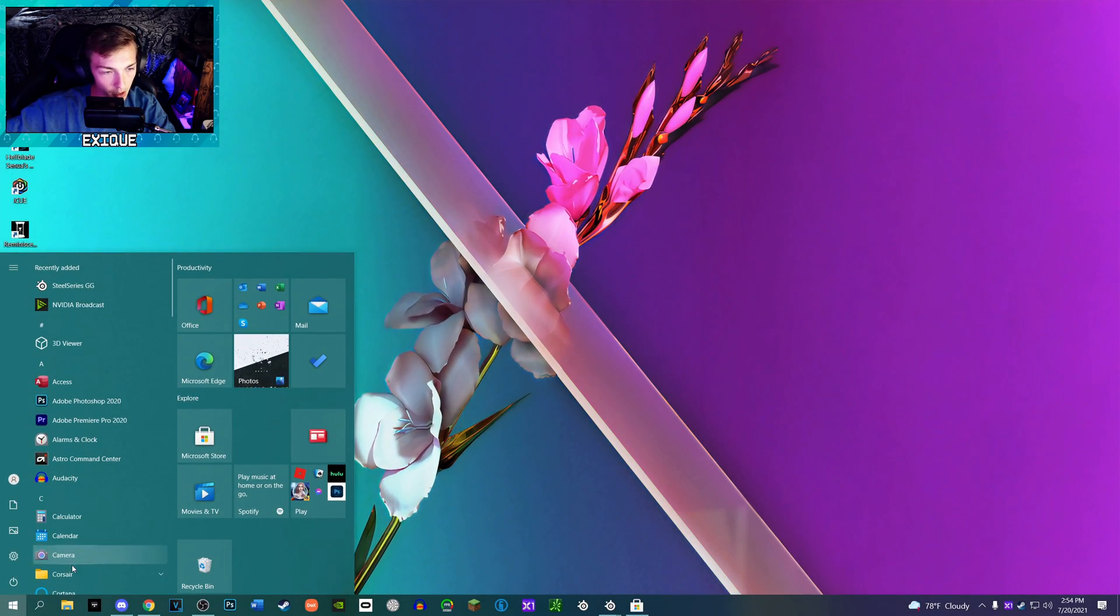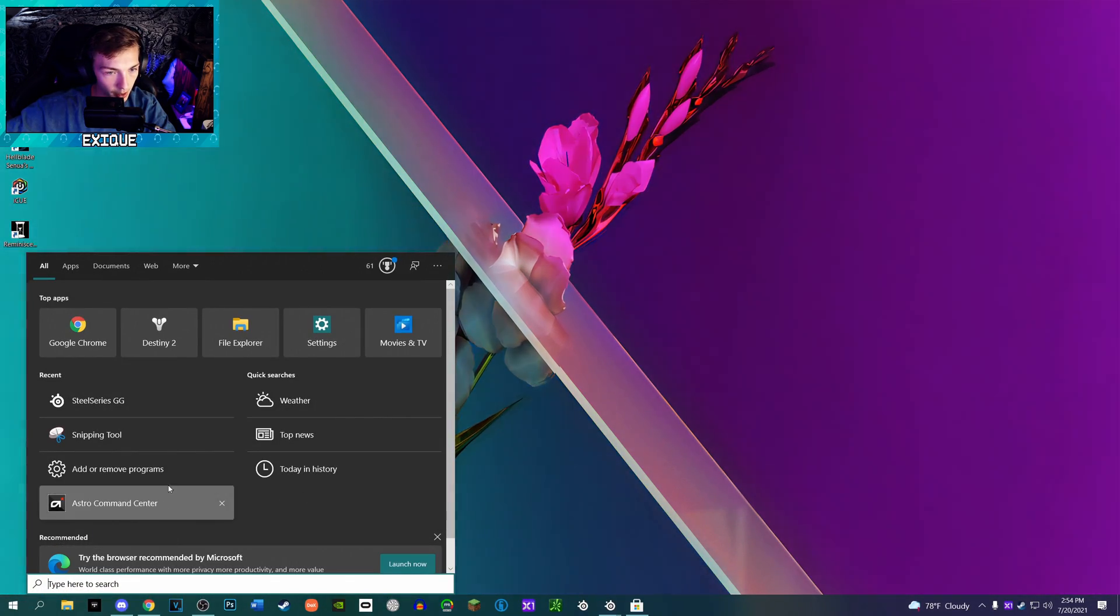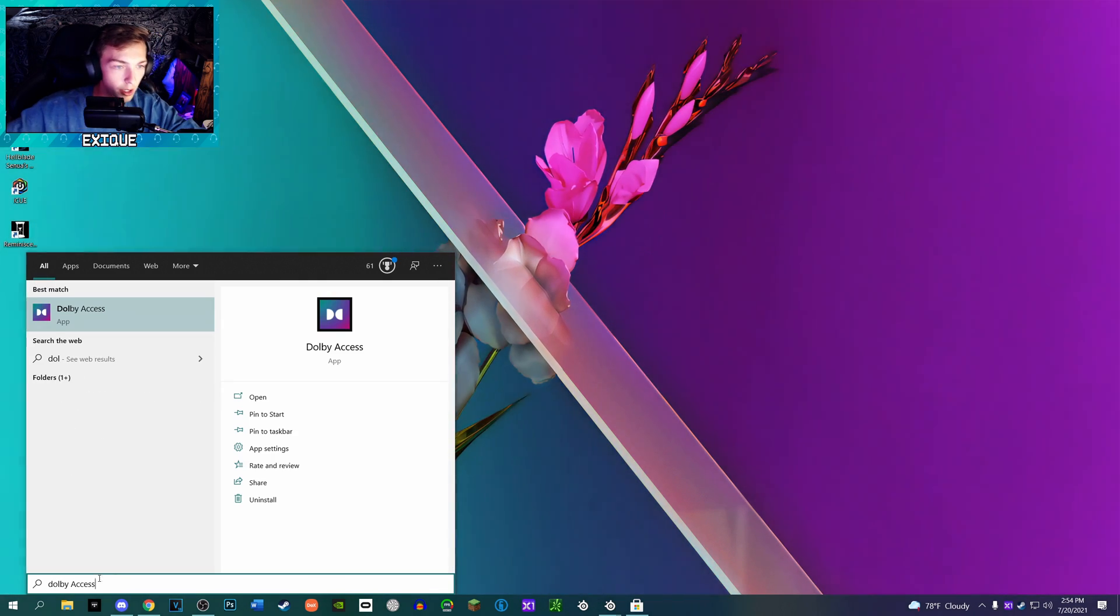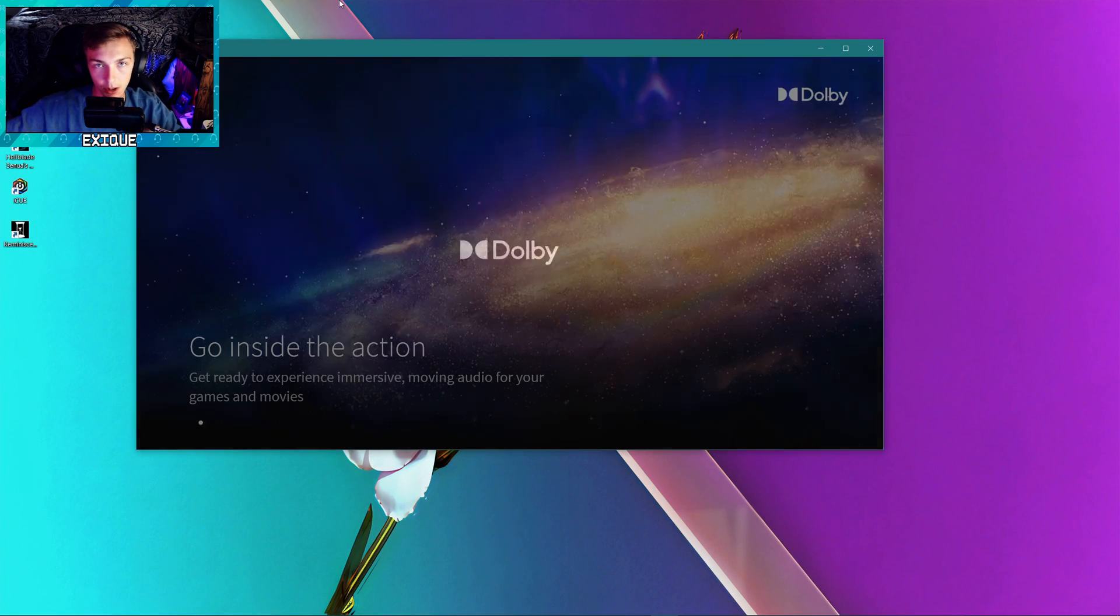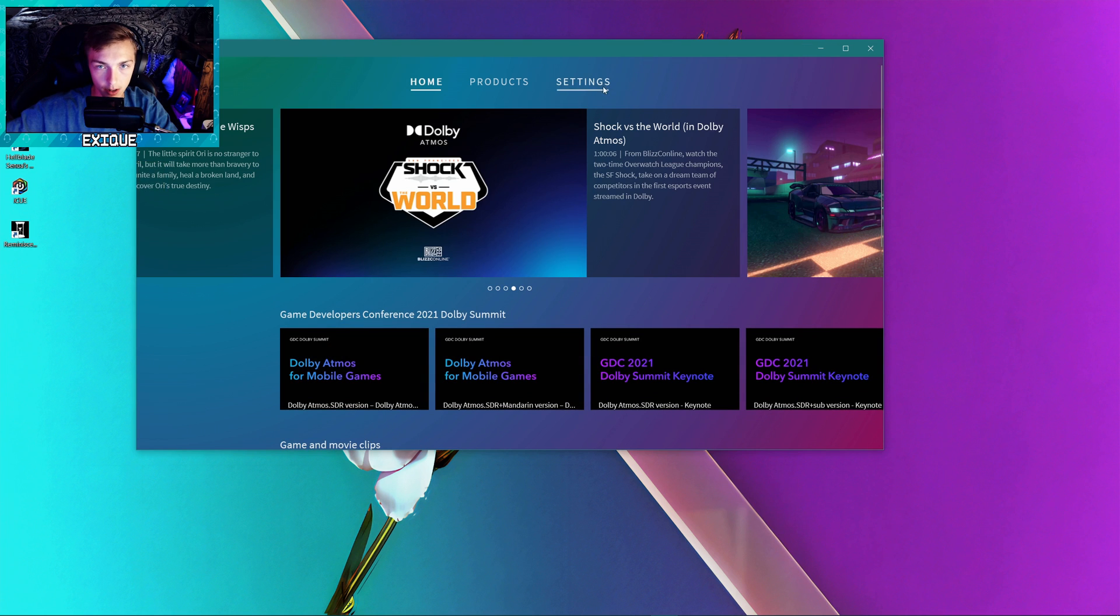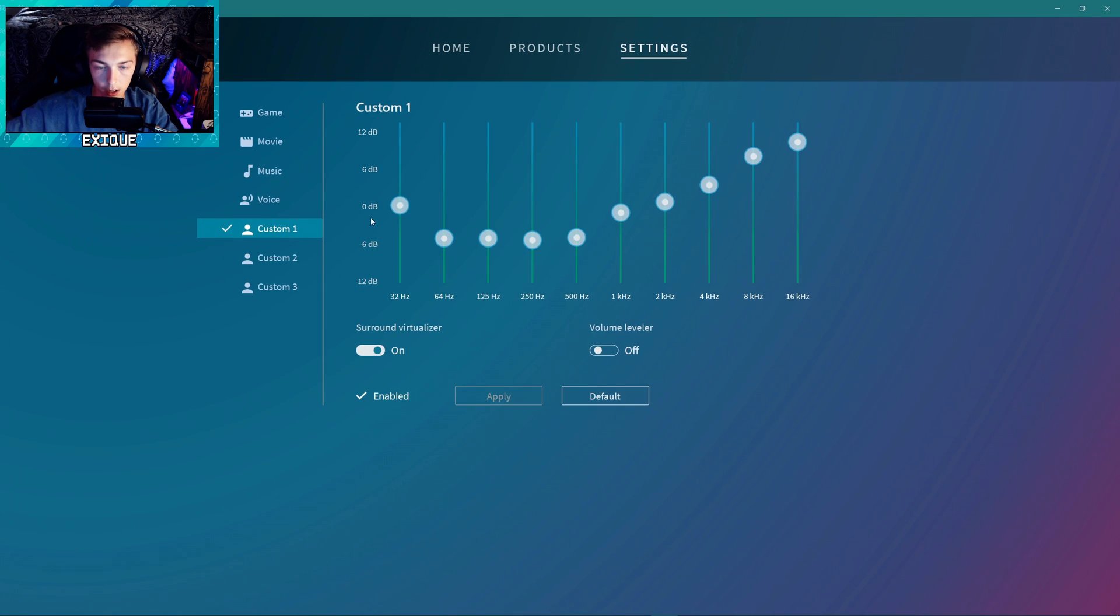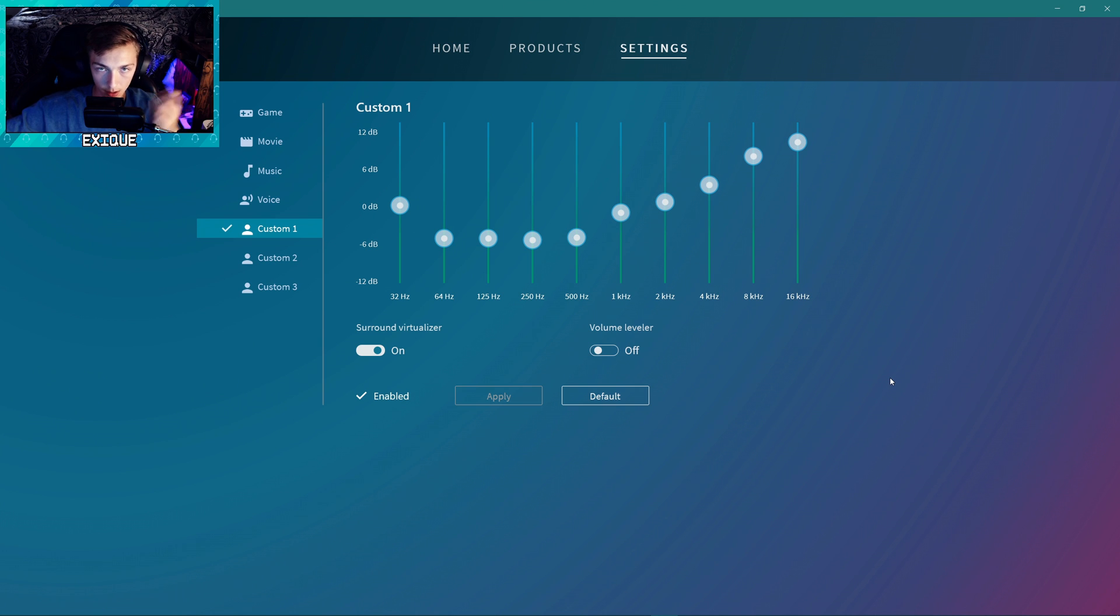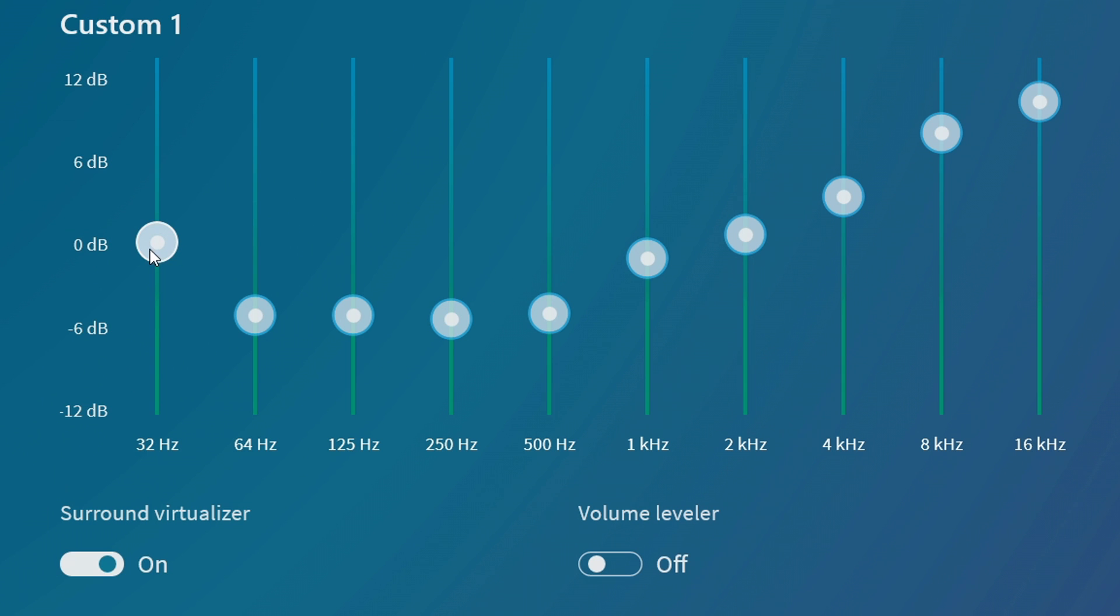All right, so last part will be the Dolby Access if I can find it. There we go, and I'm going to zoom this in as well so it's a lot easier to see. All right, so you may actually recognize these settings, they're similar to my Astro A50 EQ just a little bit different to accommodate for the drivers inside of here which is 40 millimeter neodymium.